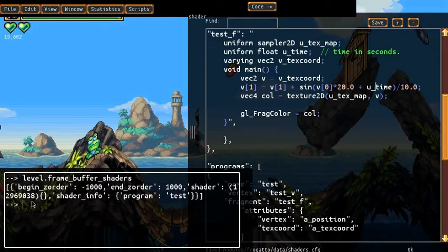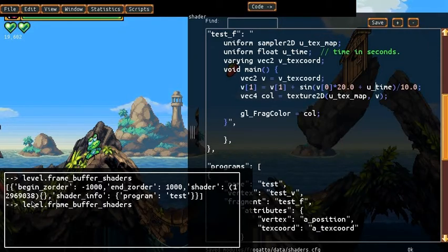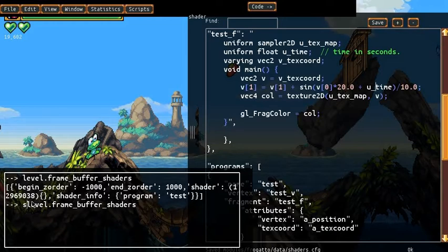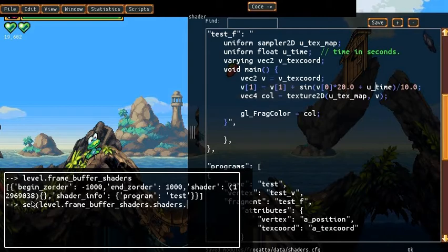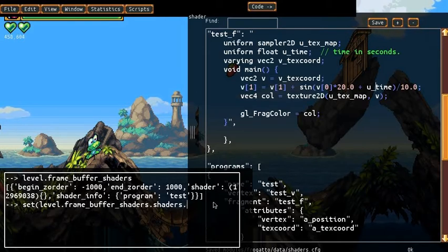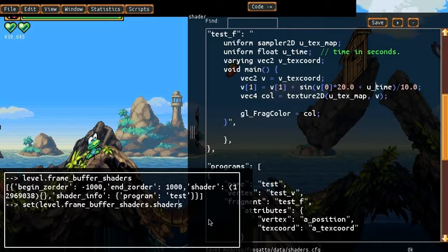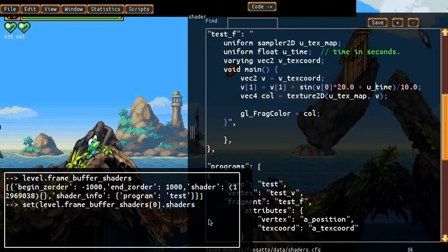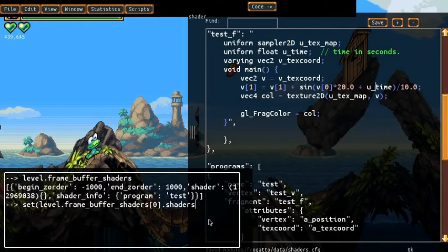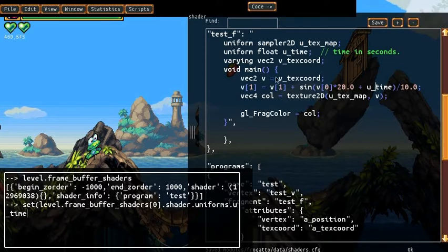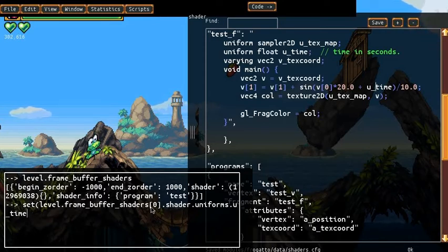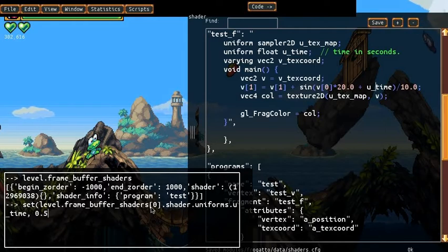So what we want to do is we want to set that, that has a collection of uniforms, which will include all the uniforms specified up here. So we're going to set the, so we know that it's the first element of the list, and it's its shader object, and uniforms, and we call it UTime. So UTime, the game automatically reads this UTime and makes it available here to be set.